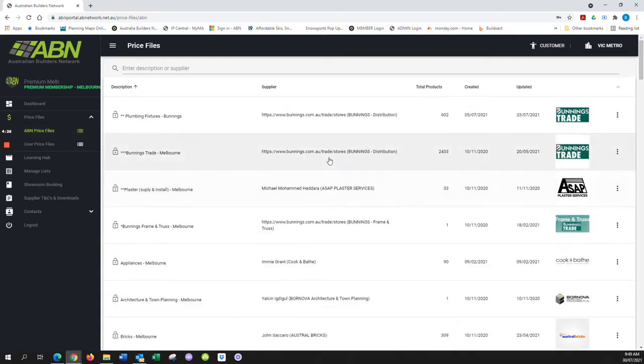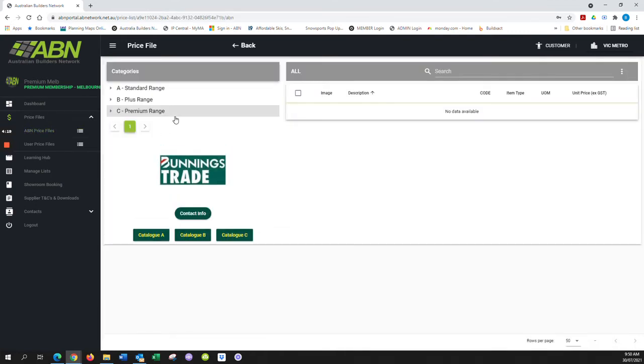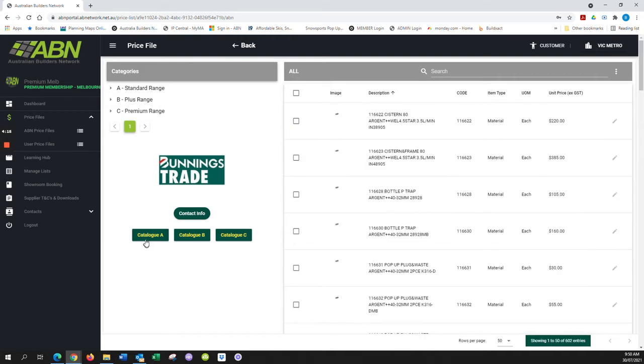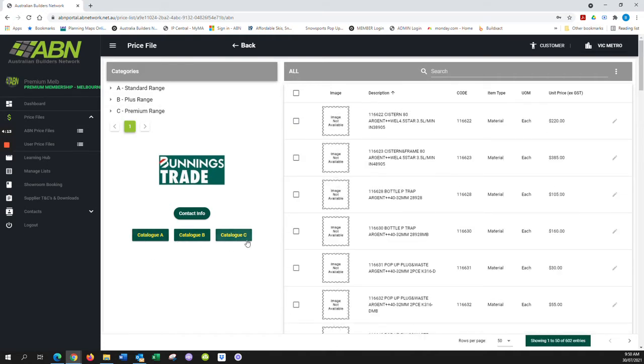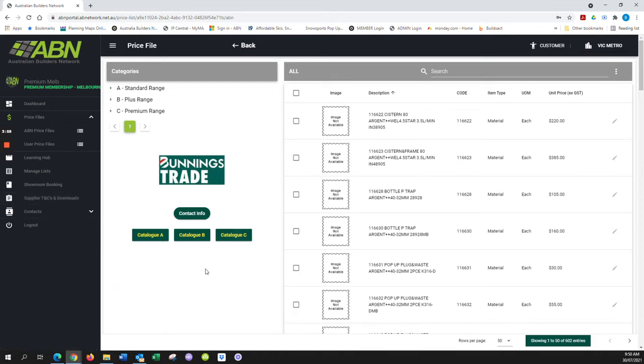you'll click on the first link that says Plumbing Fixtures Bunnings to access that price file. Here we've created shortcuts for the three catalogues that Bunnings has released: Catalog A, B, and C. These catalogue links can also be found in the Suppliers and Season Downloads tab, but to make it more easily